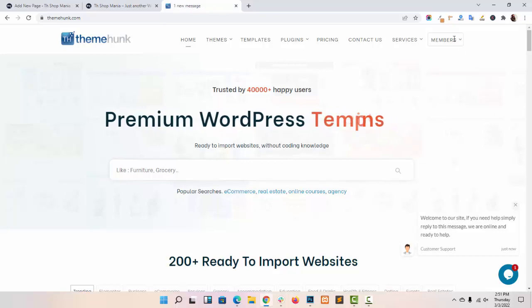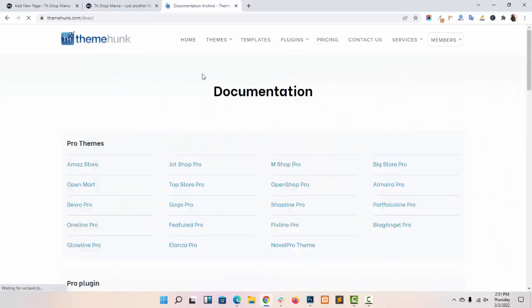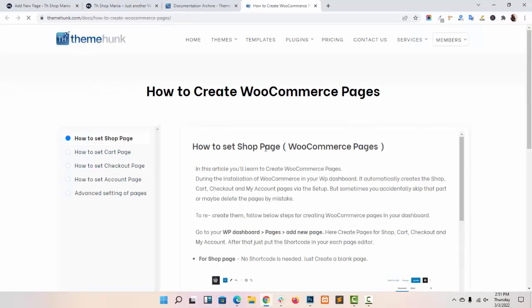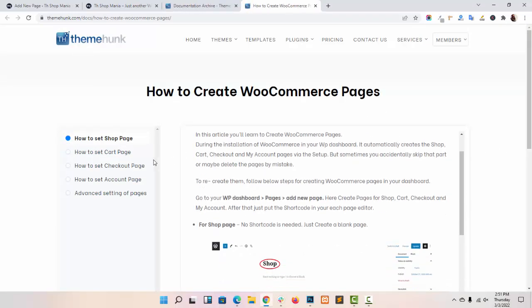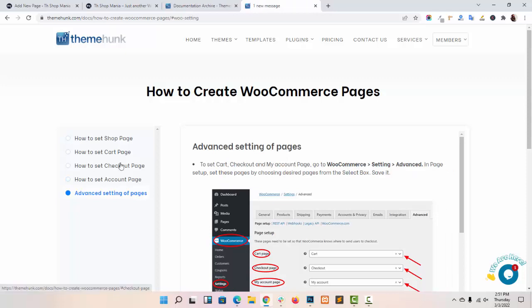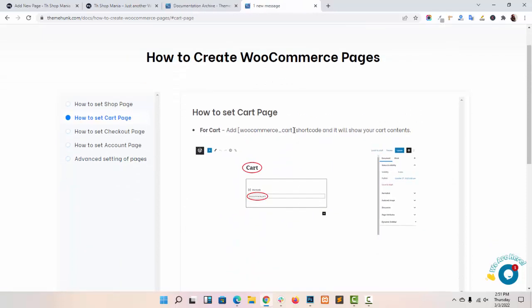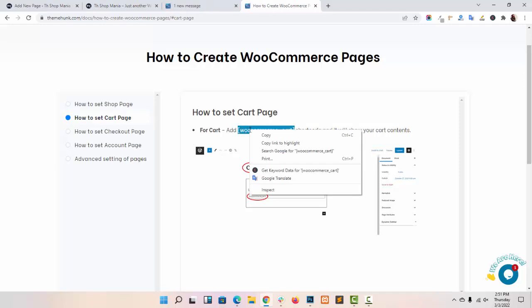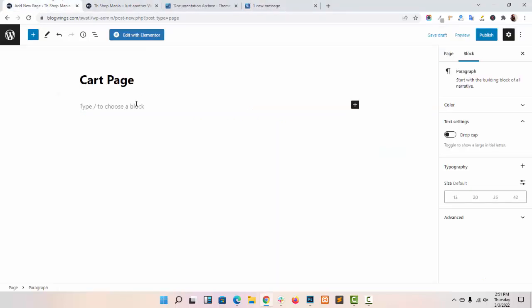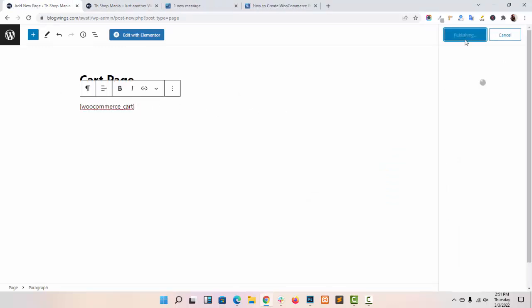Go to theemong.com documentation. I am recommending this documentation in which all the details are given on how you can set up the shop page, WooCommerce pages, cart page, checkout page, account page, and other advanced settings. I am taking the shortcode from here — this is the shortcode for the WooCommerce cart page. Go to the dashboard, paste it here, and click on Publish.